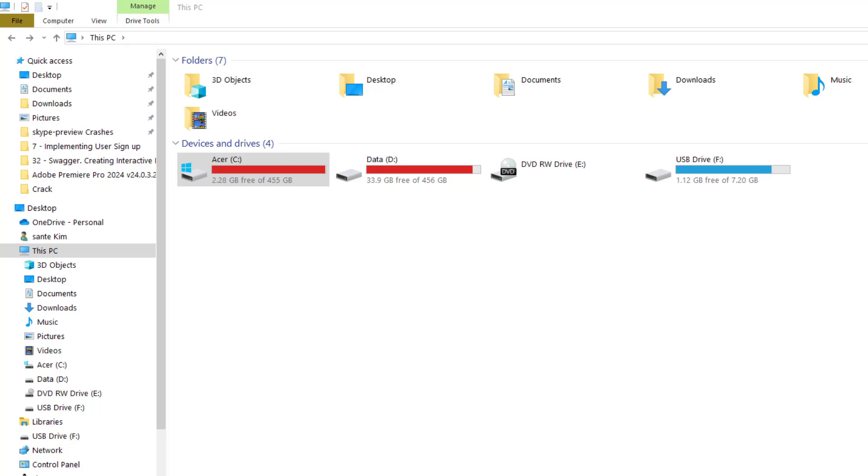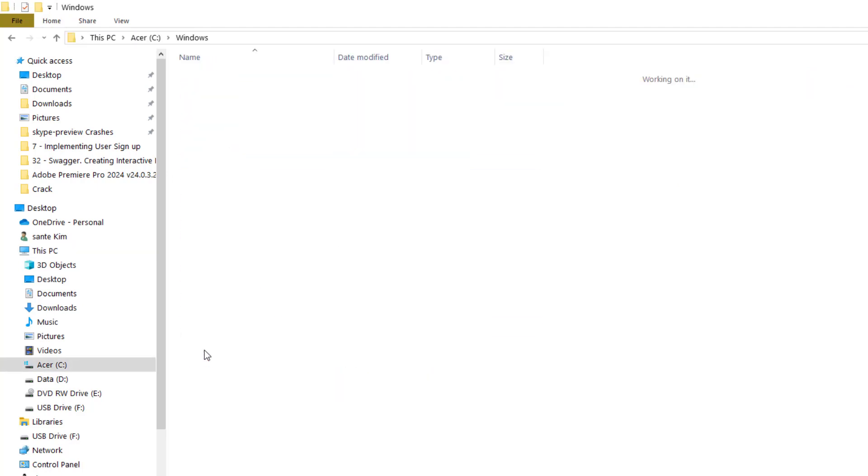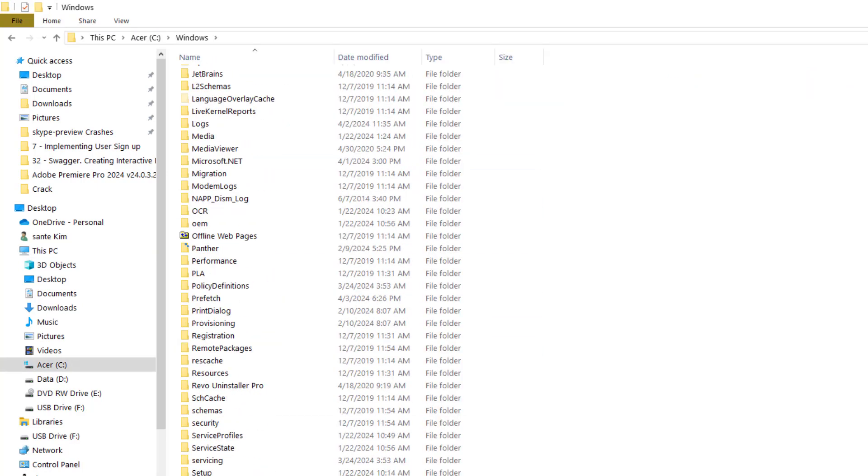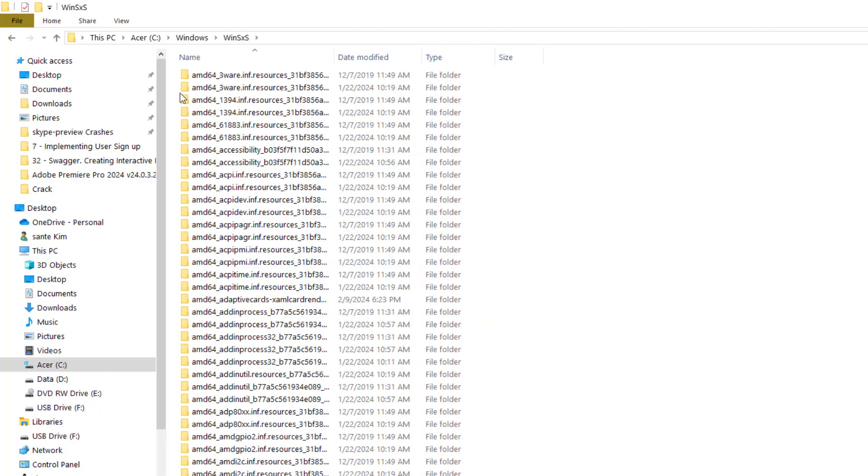Hello guys, today I'm going to show you how to clean your WinSxS folder. To find this folder, go to your C drive. This is Windows 10, so you go to the C drive, click here, go to Windows, and locate this WinSxS folder.